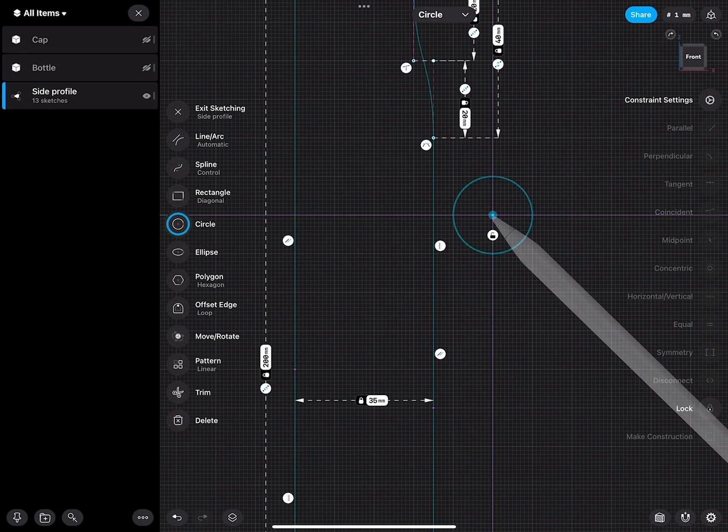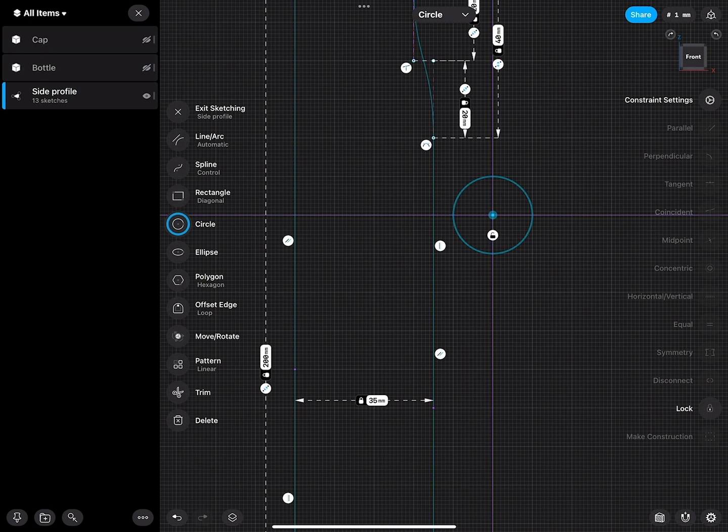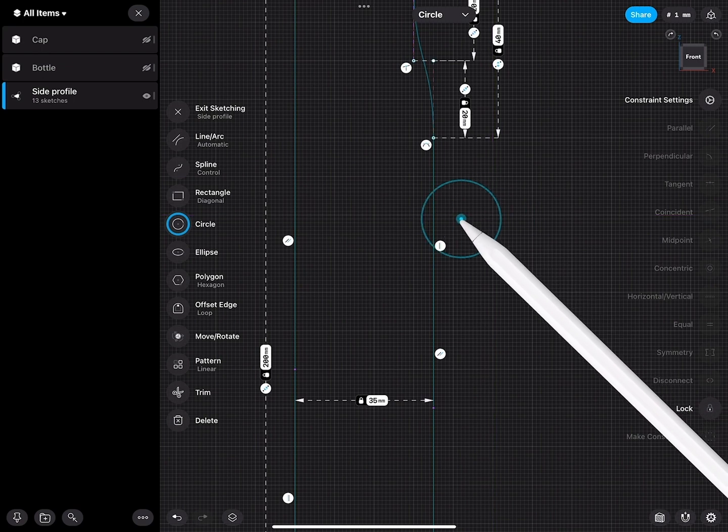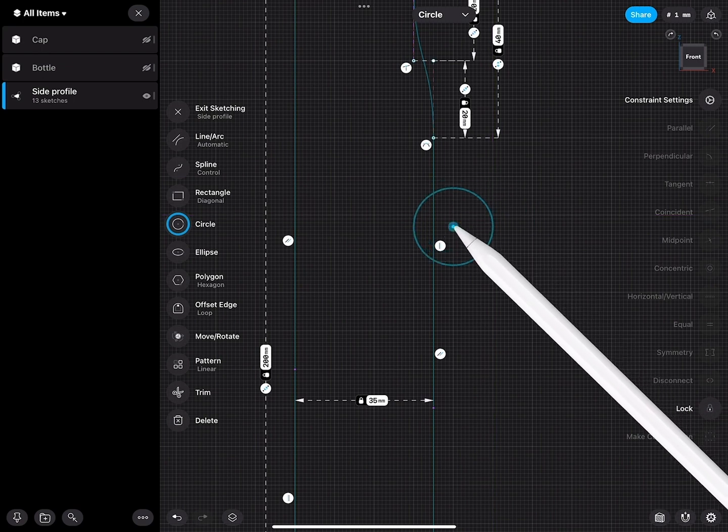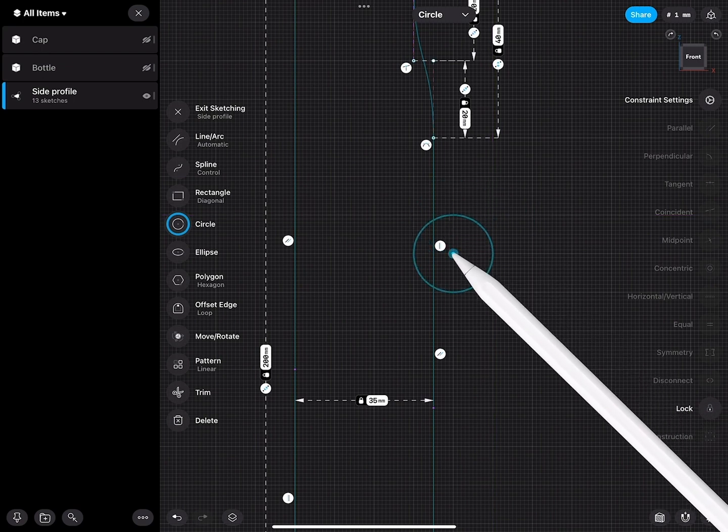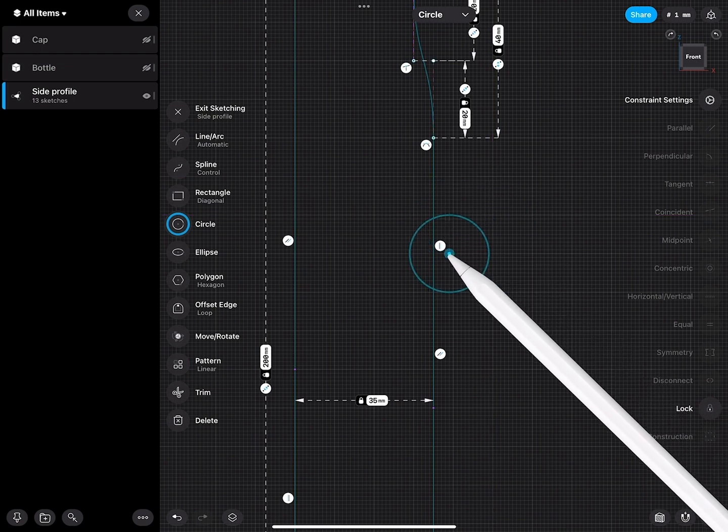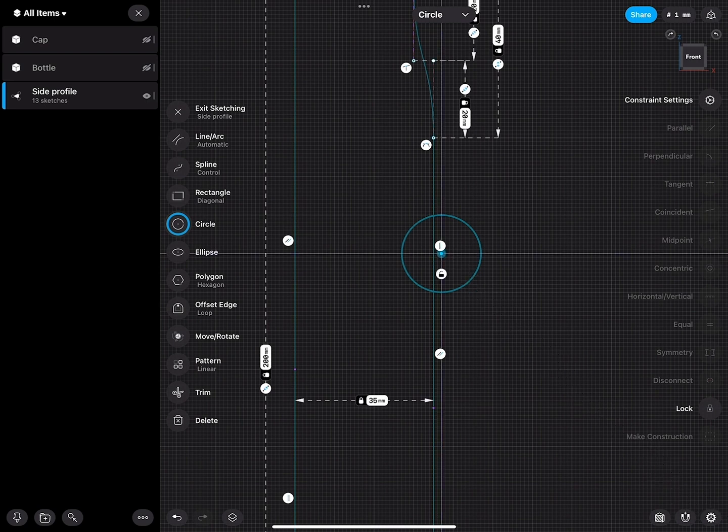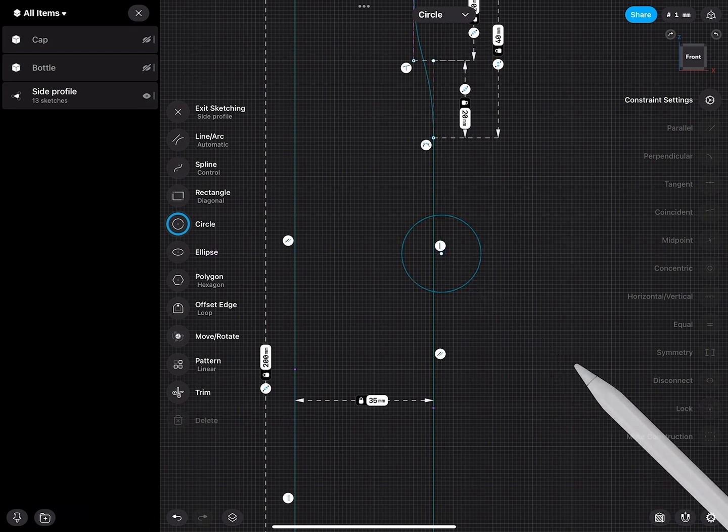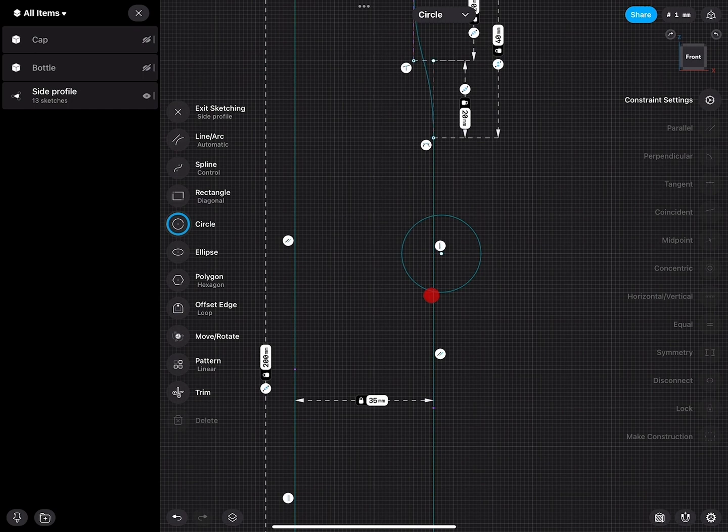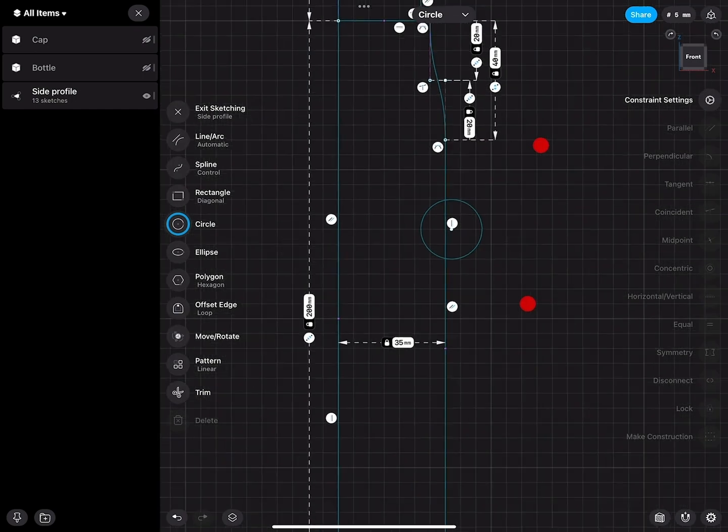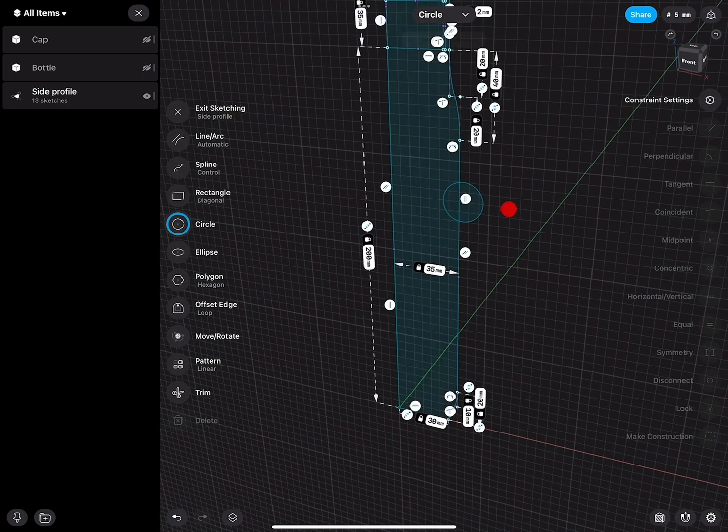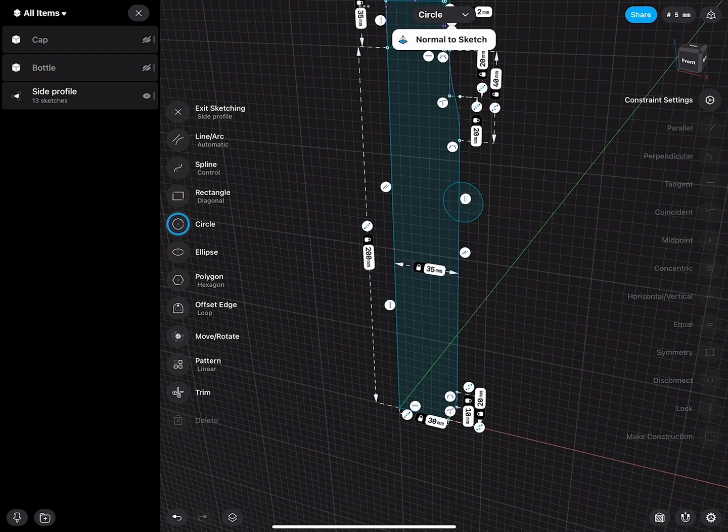This circle will be kind of like creating a depression, so when I hold the bottle, my thumb and index finger can go into. This has to intersect a little bit with the main body like this. And then where I have this intersecting with the bottle and cutting the groove, we can round the edges.